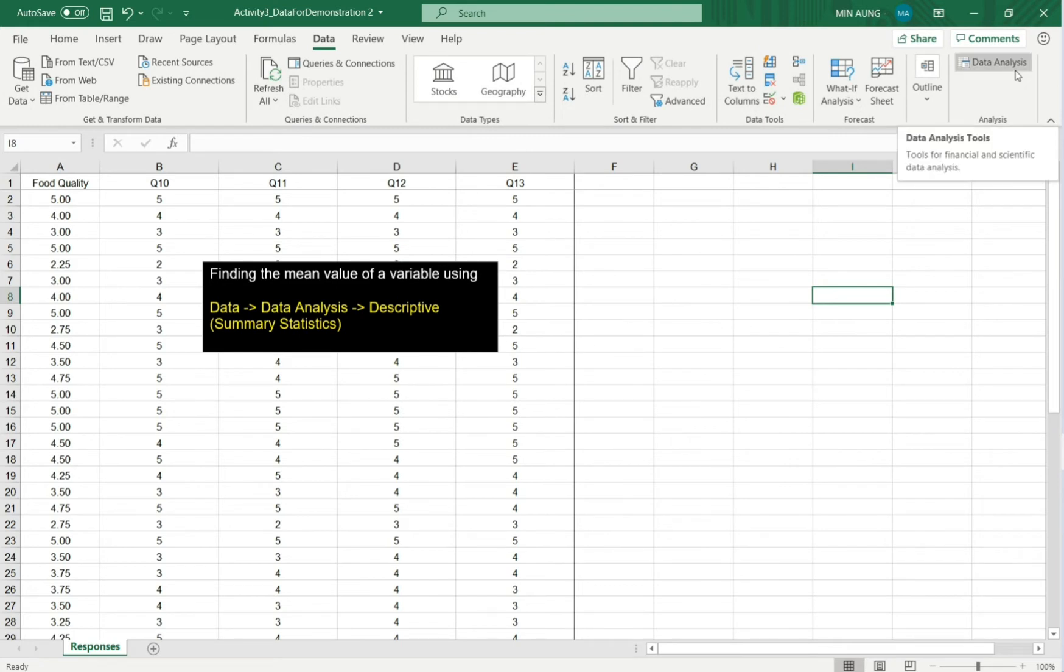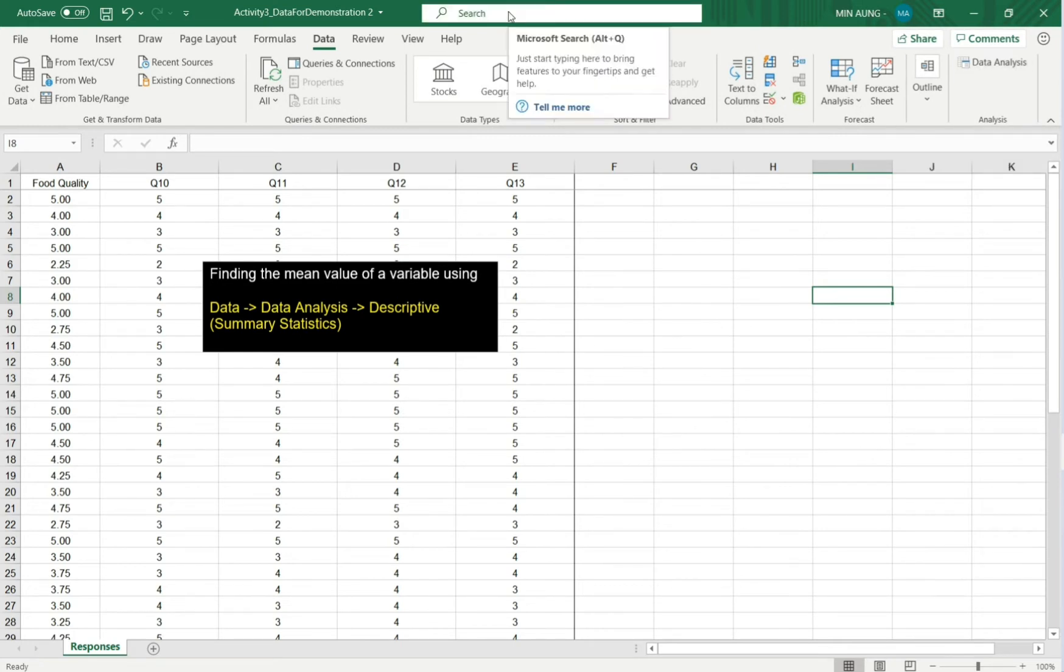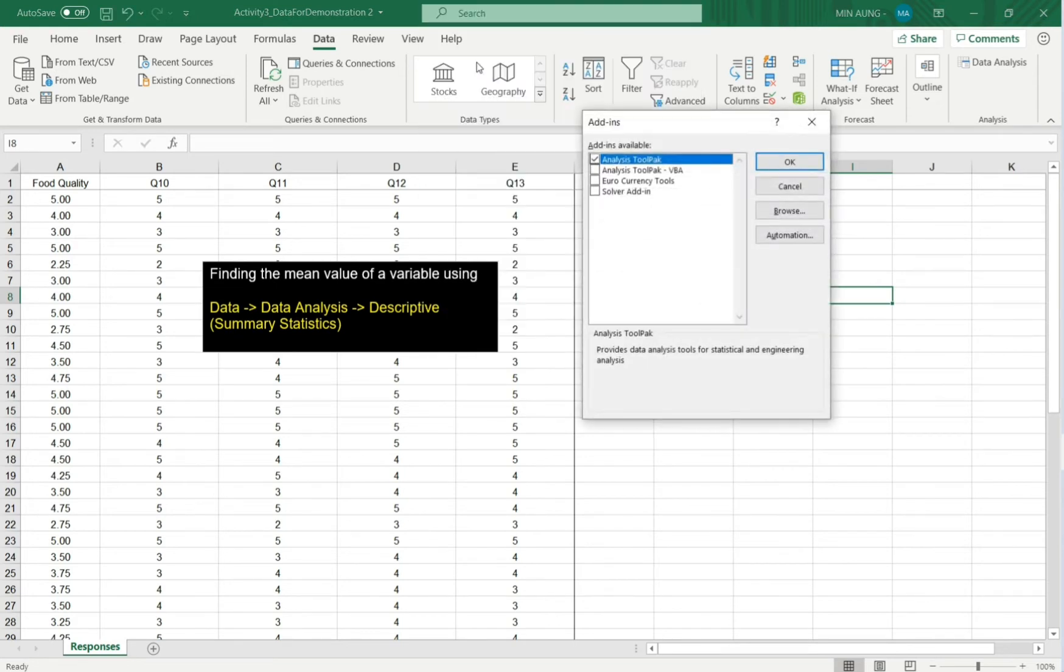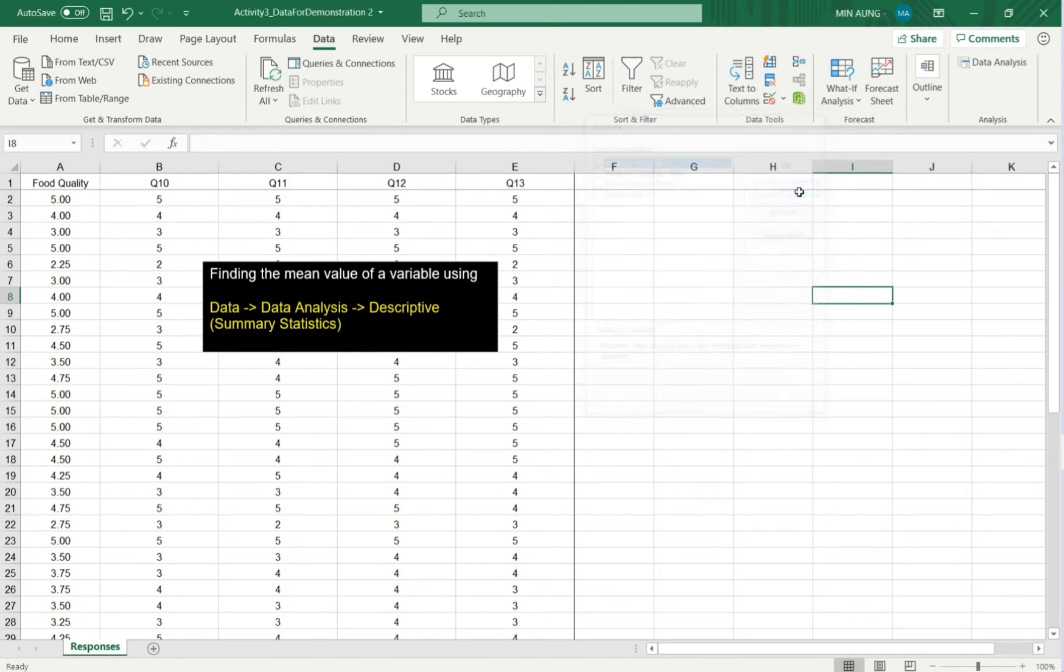If you haven't installed data analysis, then click here. Add-in. Click Analysis ToolPak. OK. Then you will see the data analysis button here.